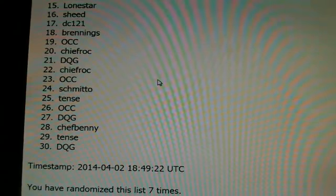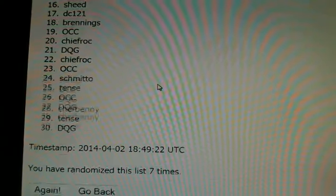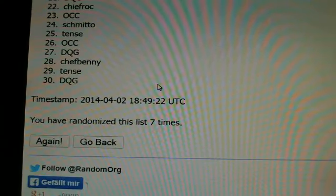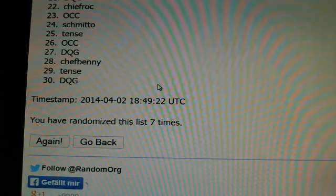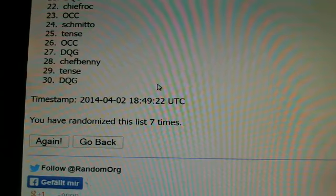Twenty-five Tense, twenty-six all card clicker, twenty-seven DQG, twenty-eight Chef Benny, twenty-nine Tense, and thirty is DQG.